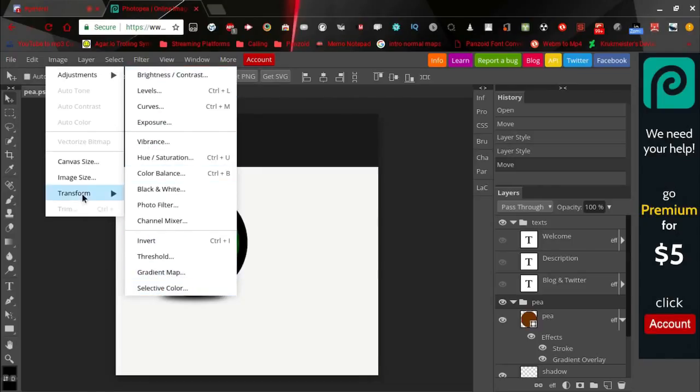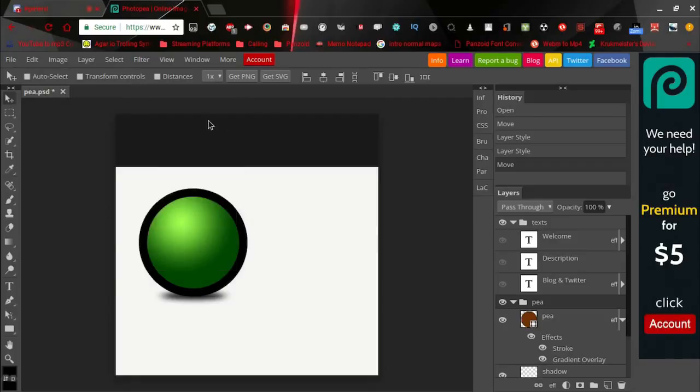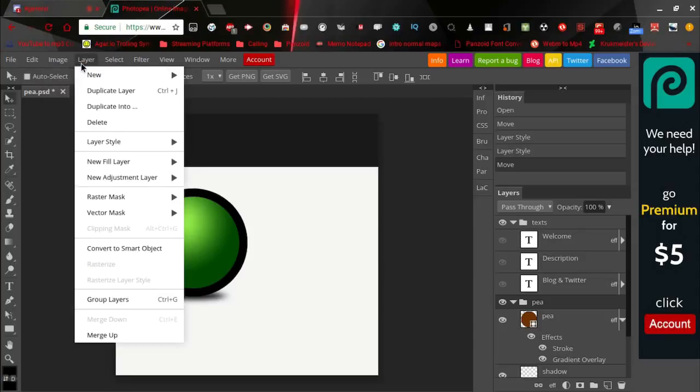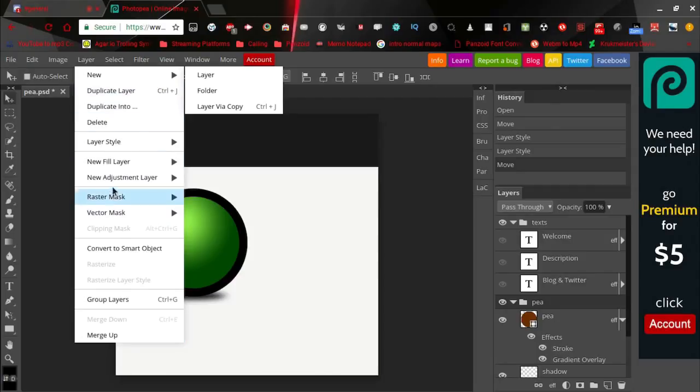You can change the canvas size, you can change the image size, and you can transform it. In the Layer tab you have a bunch of different layer options here that you can probably look through yourself.